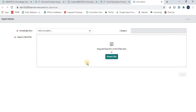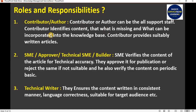From the Import Article module, a user can browse a Word file, select a knowledge base, categorize it, and import it. Once imported, a knowledge article is automatically created. So there are two ways to create knowledge articles from the Knowledge Management modules: Create New and Import Article. The Contributor or Author can be all support staff — they identify missing content and provide suitably written articles.